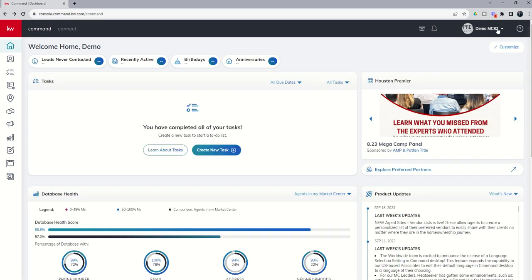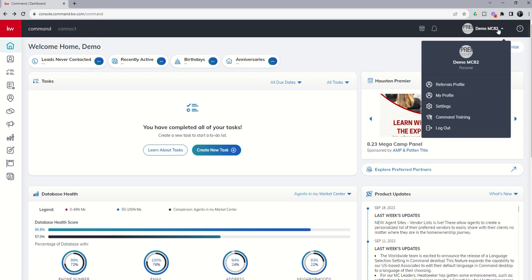Finally, at the top right, you've got two additional buttons here. This is our drop-down menu. We referenced this already yesterday when we talked about the referrals profile, my profile, and the settings menu, which contains your marketing profile.